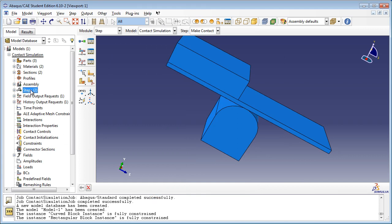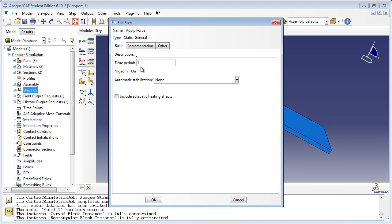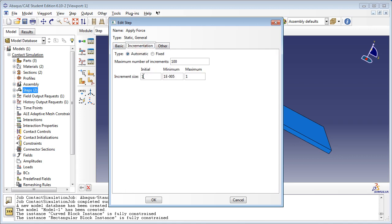Create a second Static General step called Apply Force. Set the total step time period to 1 and the initial time increment to 0.1 in the Incrementation tab, since the simulation is quite nonlinear and a large step size would result in many unsuccessful iterations and cutbacks.